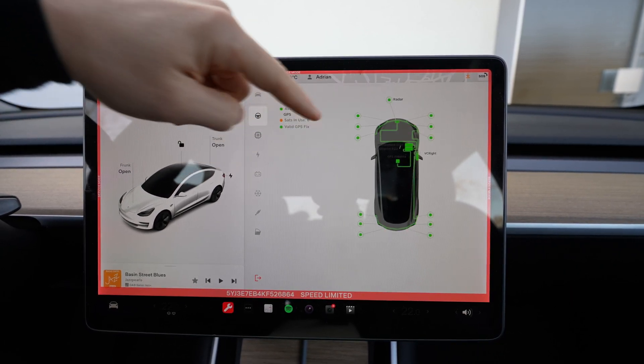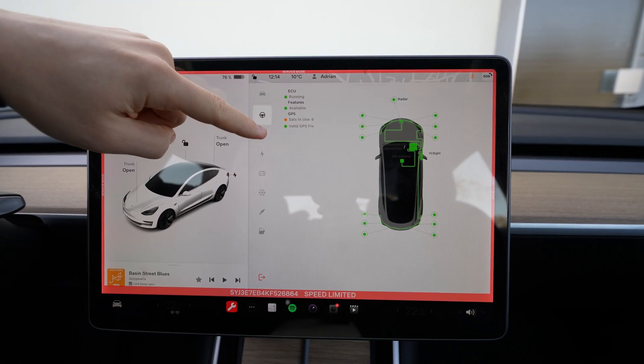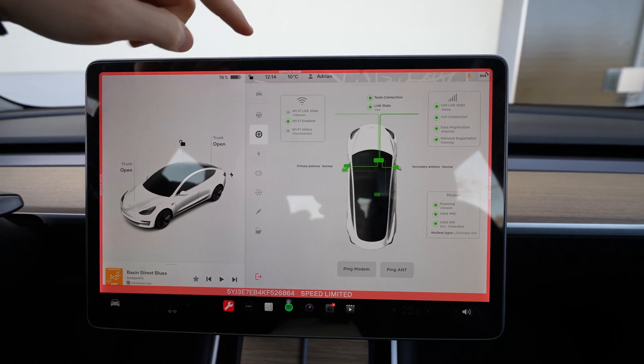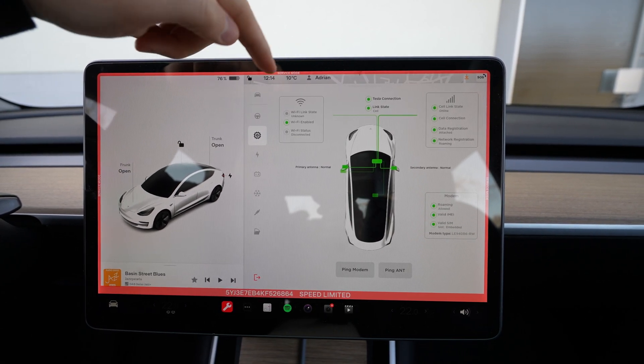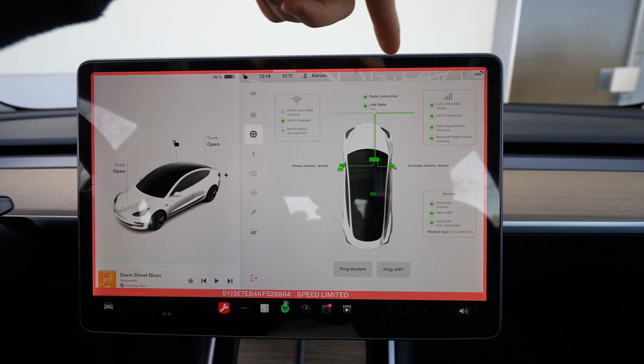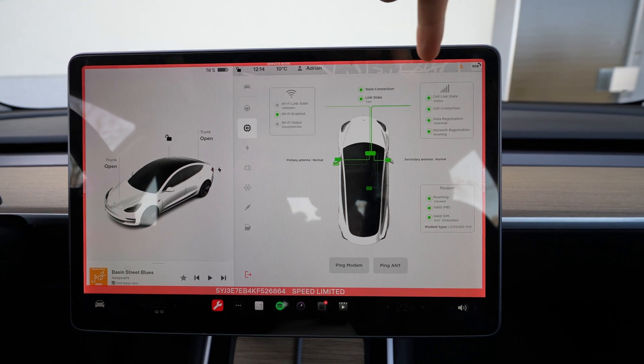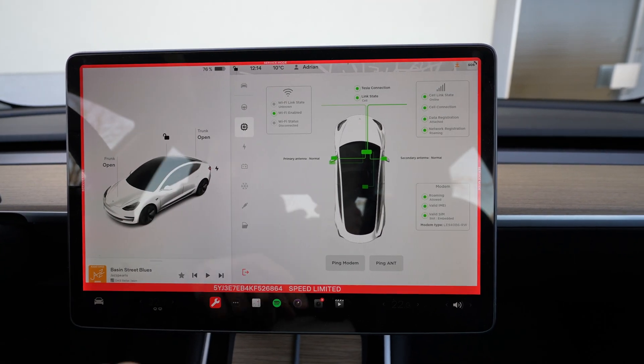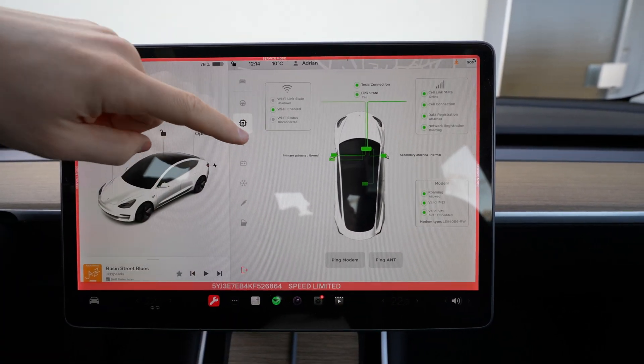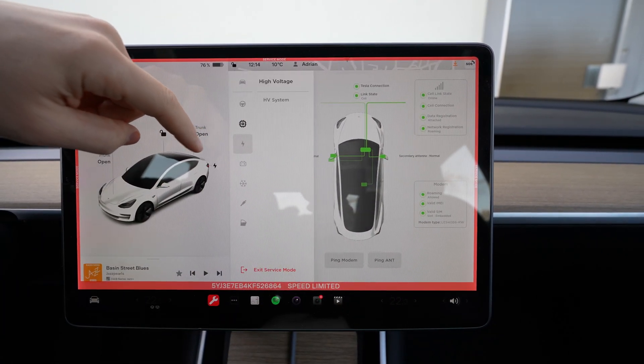Then you have here the connectivity. You can see where the car is connected to the WiFi, to the Tesla connection and all that stuff. You can see a lot of information right here.